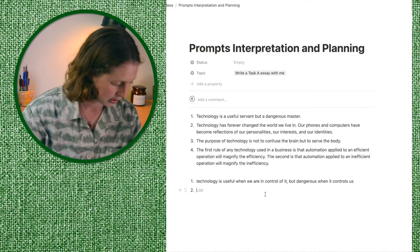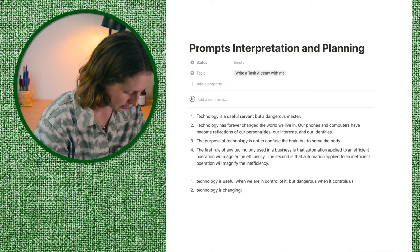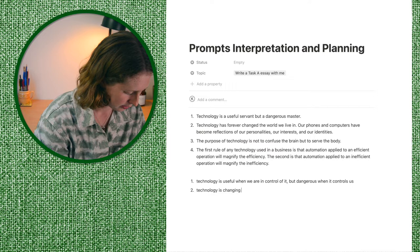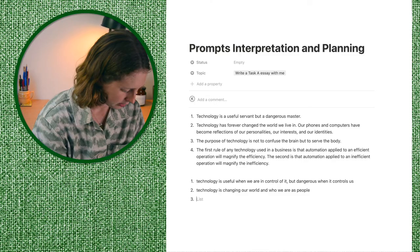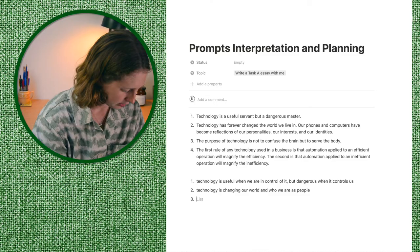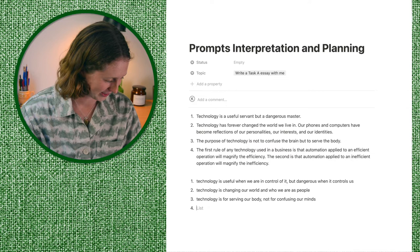The second one I'd rewrite as: 'technology is changing our world and who we are as people.' The third — 'the purpose of technology is not to confuse the brain but to serve the body' — I'd rewrite as: technology is for serving our body, not for confusing us. I've literally just rewritten that in a different order, which was a bit redundant, but the process still helps. For the fourth about automation in business, I'd say: technology should only be used in efficient businesses for a good effect — it can't solve problems, it can only enhance productivity or success.